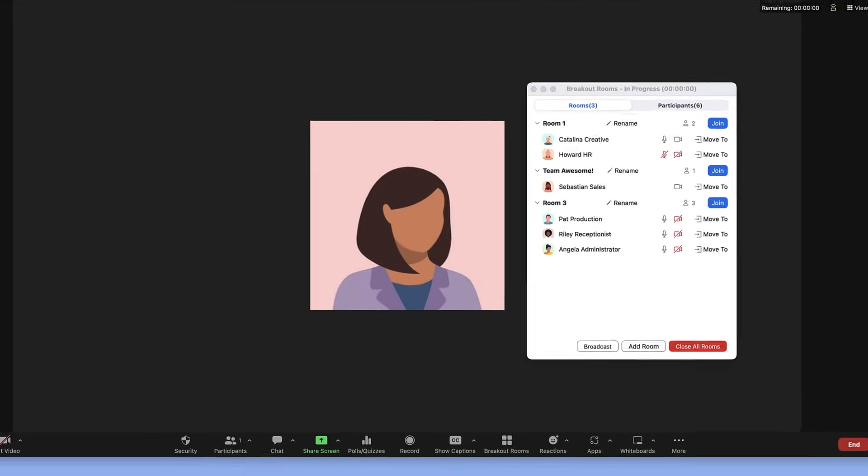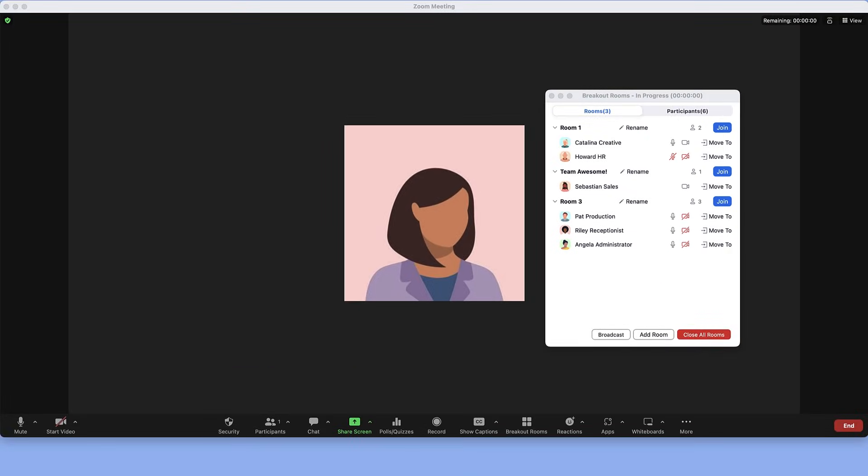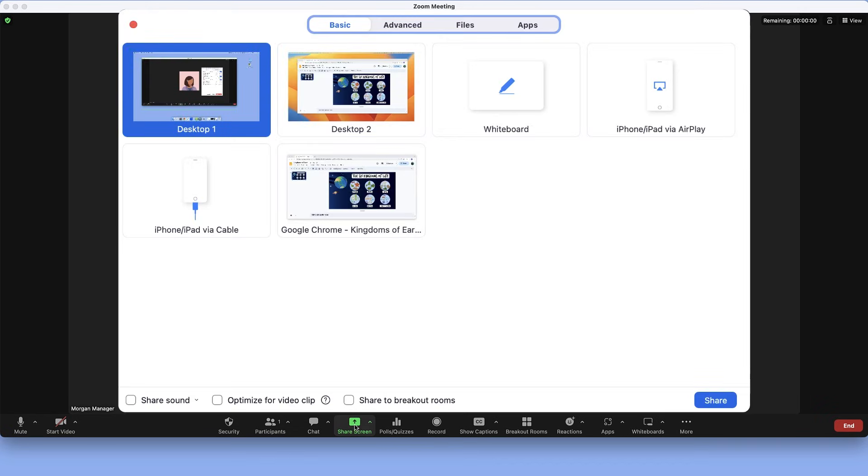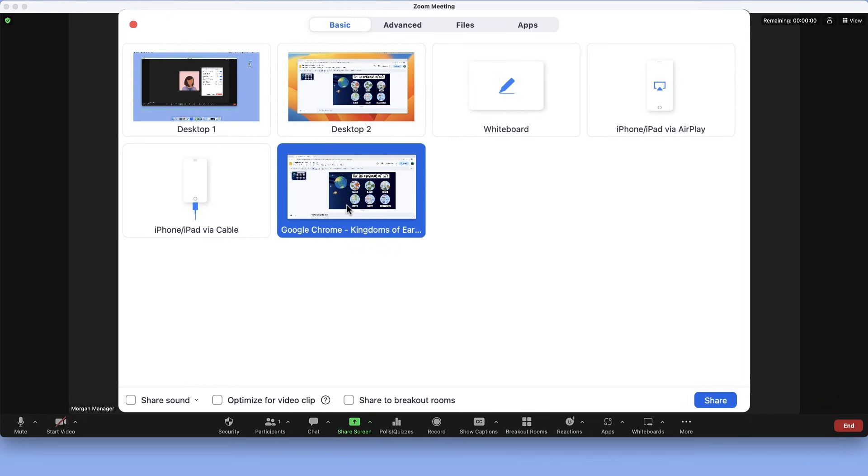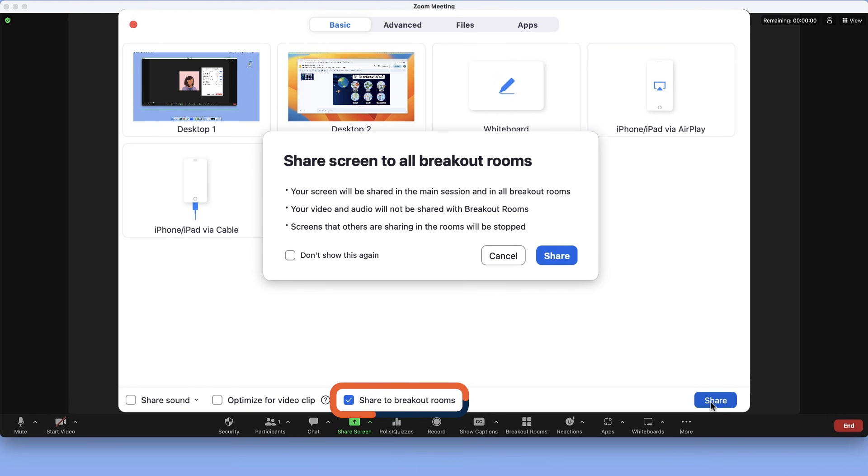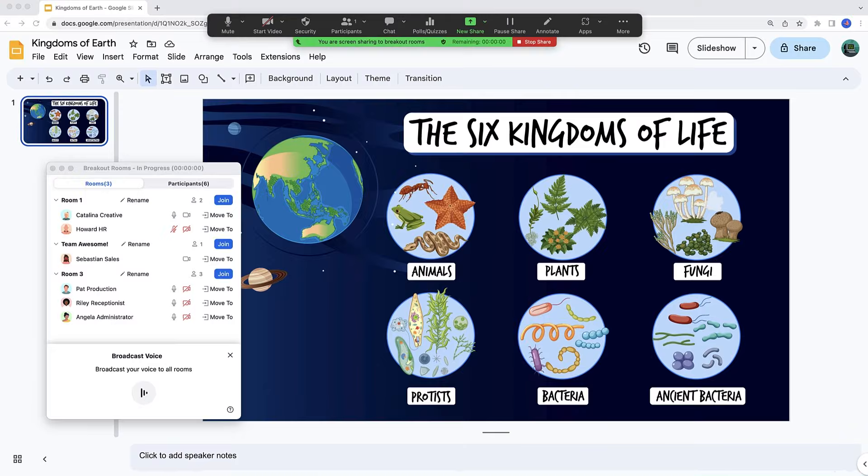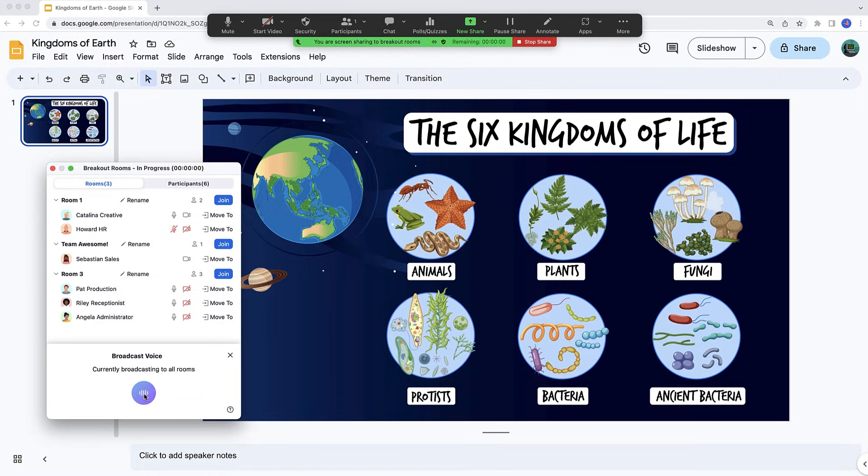Optionally, do this while simultaneously sharing your screen to all rooms. Click the Share Screen button from the main menu. Select which desktop or application you'd like to share. Then click the Share to Breakout Rooms box at the bottom of the Options window. Note that your computer's built-in audio is not shareable, just your voice, so still images may be ideal.